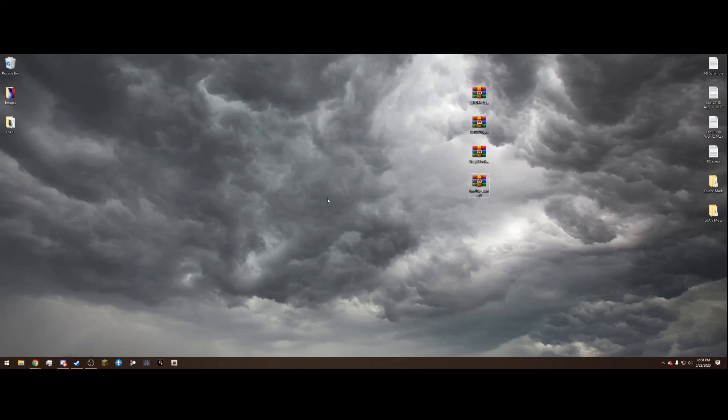What's going on guys, CaptainHorn23 here and today I'm going to show you how to install the newly updated LSPDFR 0.4.7.